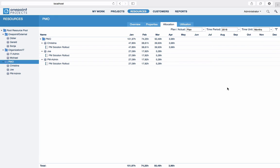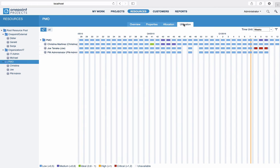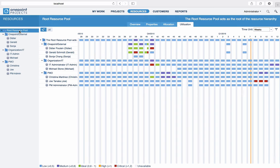Under Utilisation, you will find a graphical visualisation of your resource utilisation across all projects, which helps you to optimise your resource planning and to avoid resource overloading and conflicts.